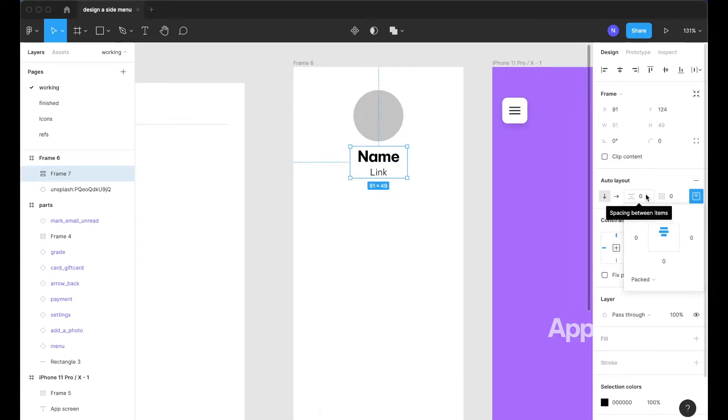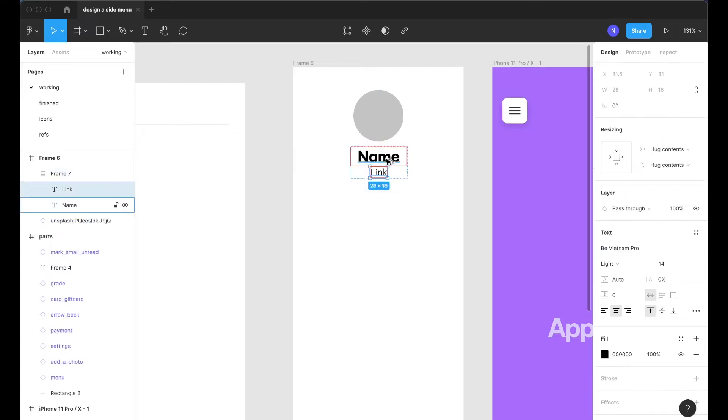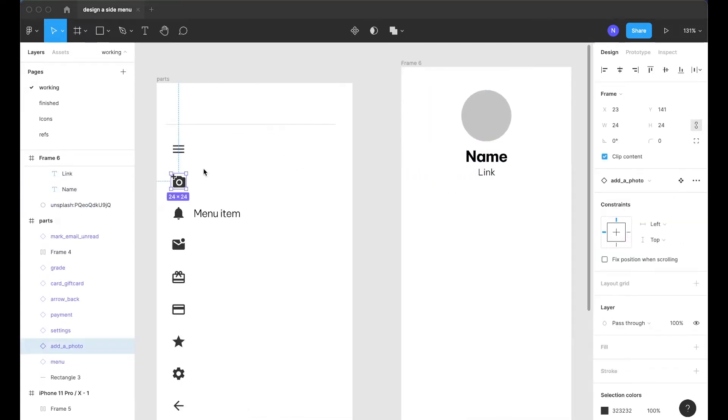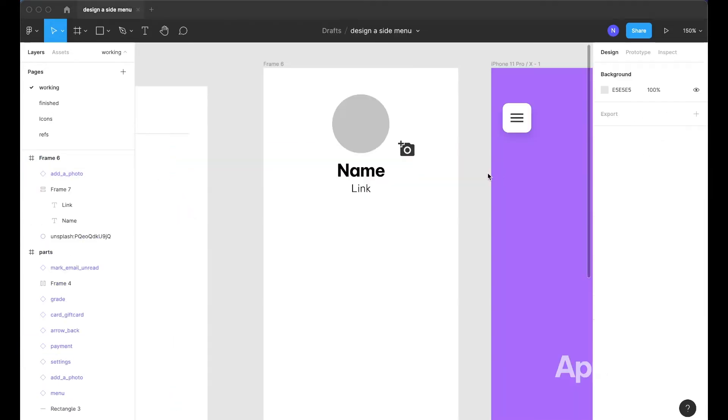Actually zero works fine here so keep them just like that and next let's work on creating this edit button for this avatar.